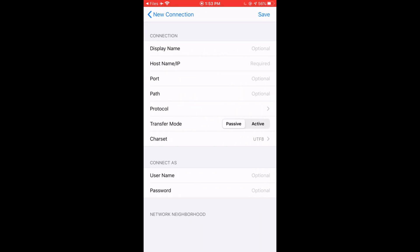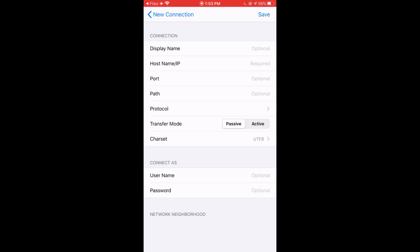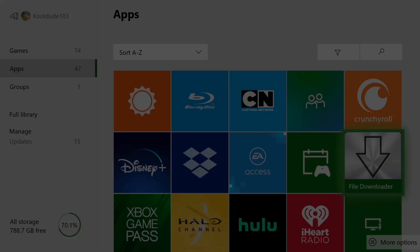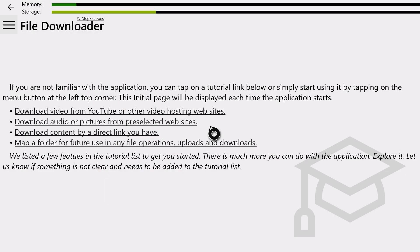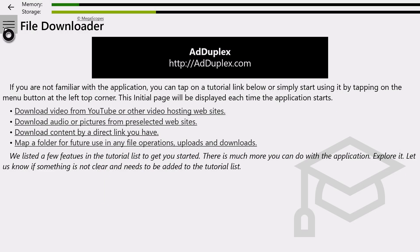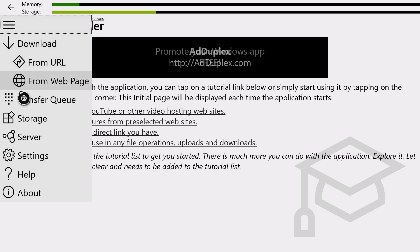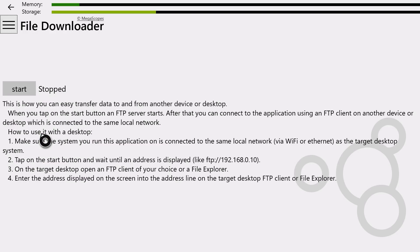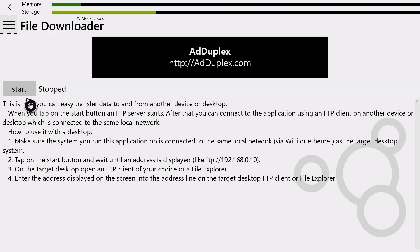Now switch over to your Xbox One. So once you're on your Xbox One, go to Apps and Open File Downloader. Now once that loads, click on the menu icon on the top left. Now click on Server. Now click on Start.